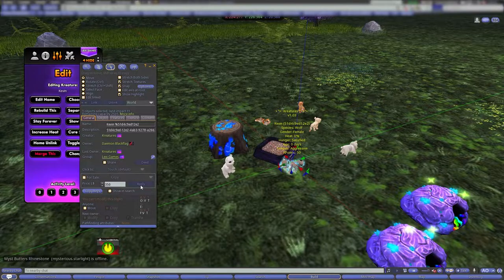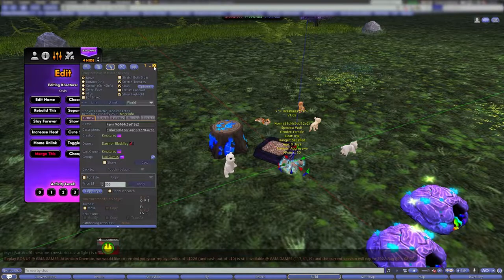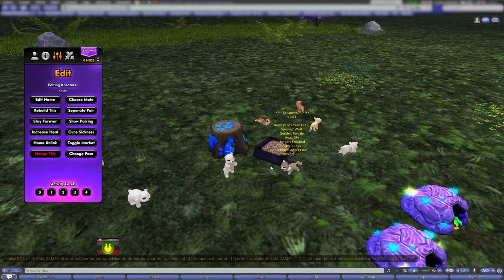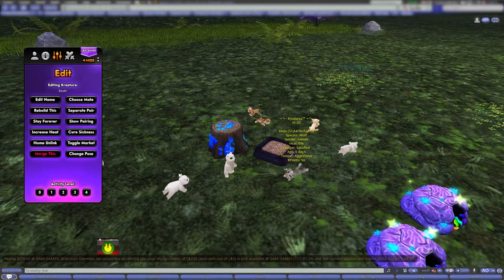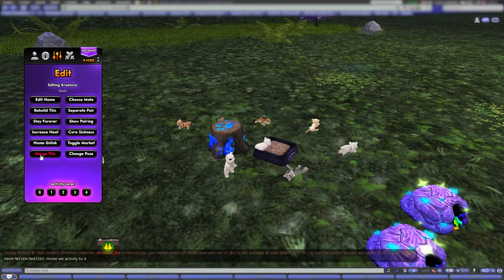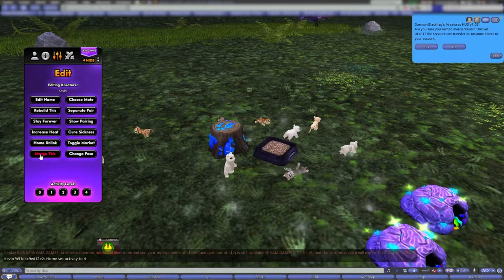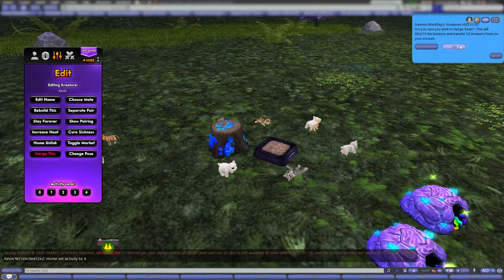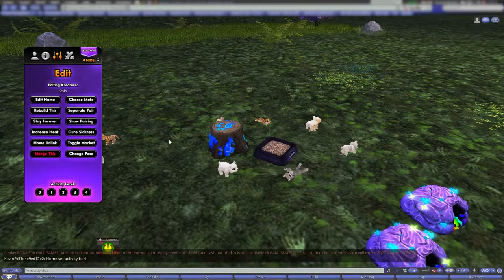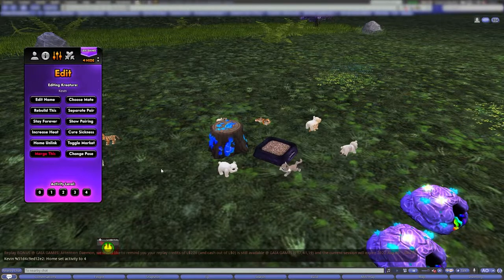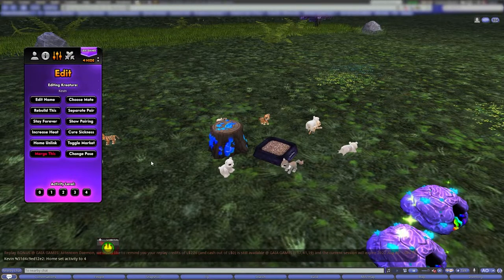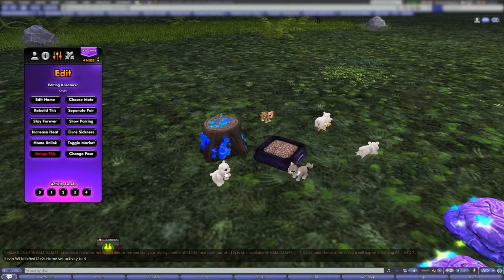Let's look at merge. If I push 'merge this,' that's going to merge it — I'm not going to do that right now because I want to keep it. Merging means deleting, but it also gives you K points to your account.